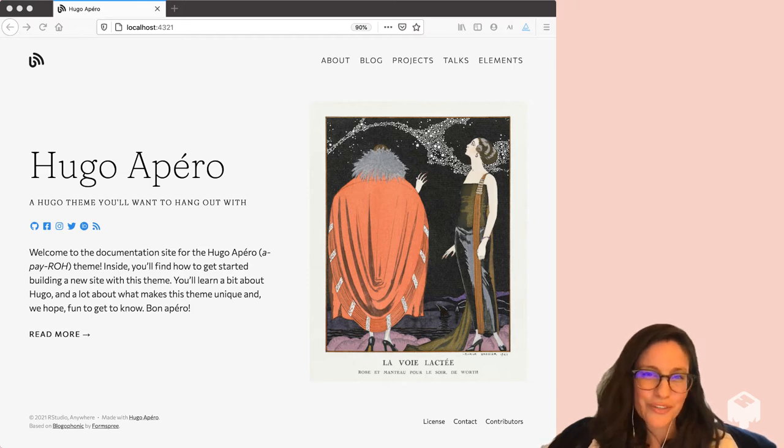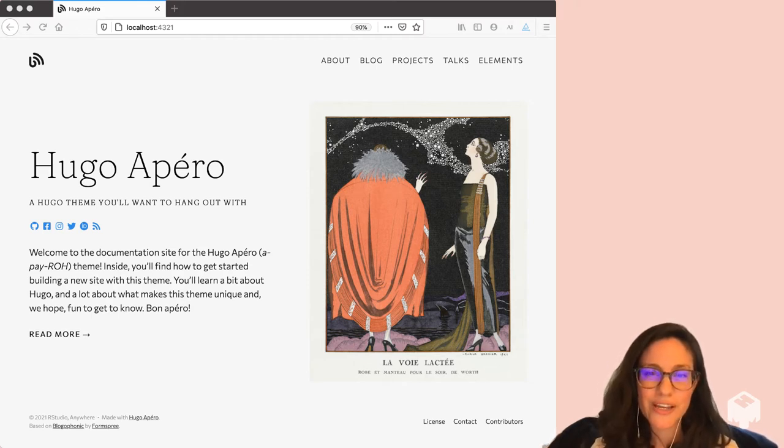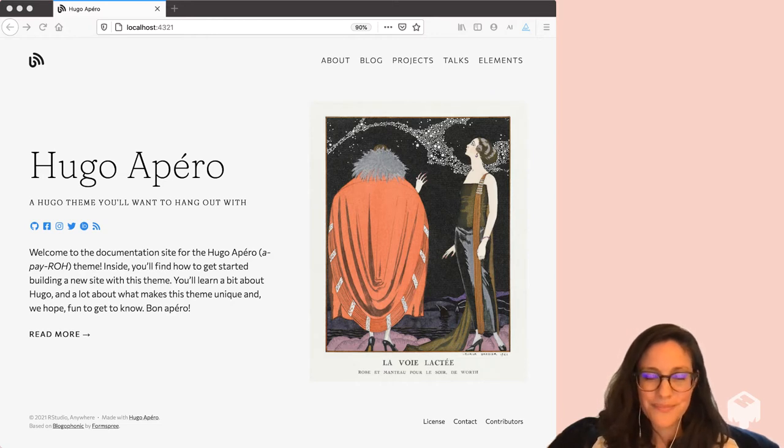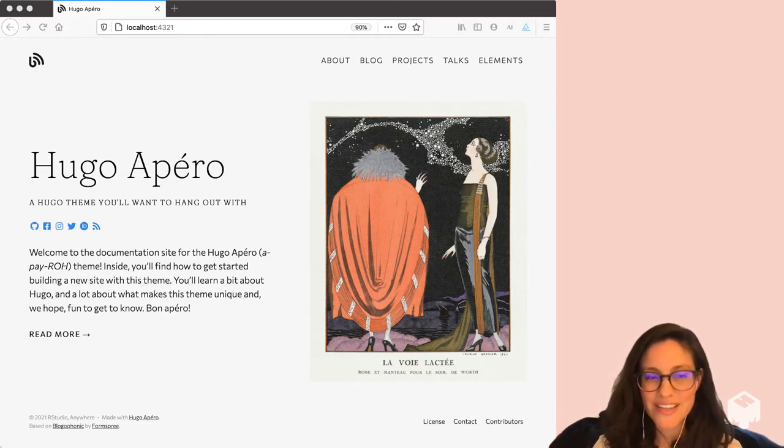Hi, this is just a quick video to demo how you change your theme for a Hugo Apero site. What I'm showing you here is a site where the theme is left blank.